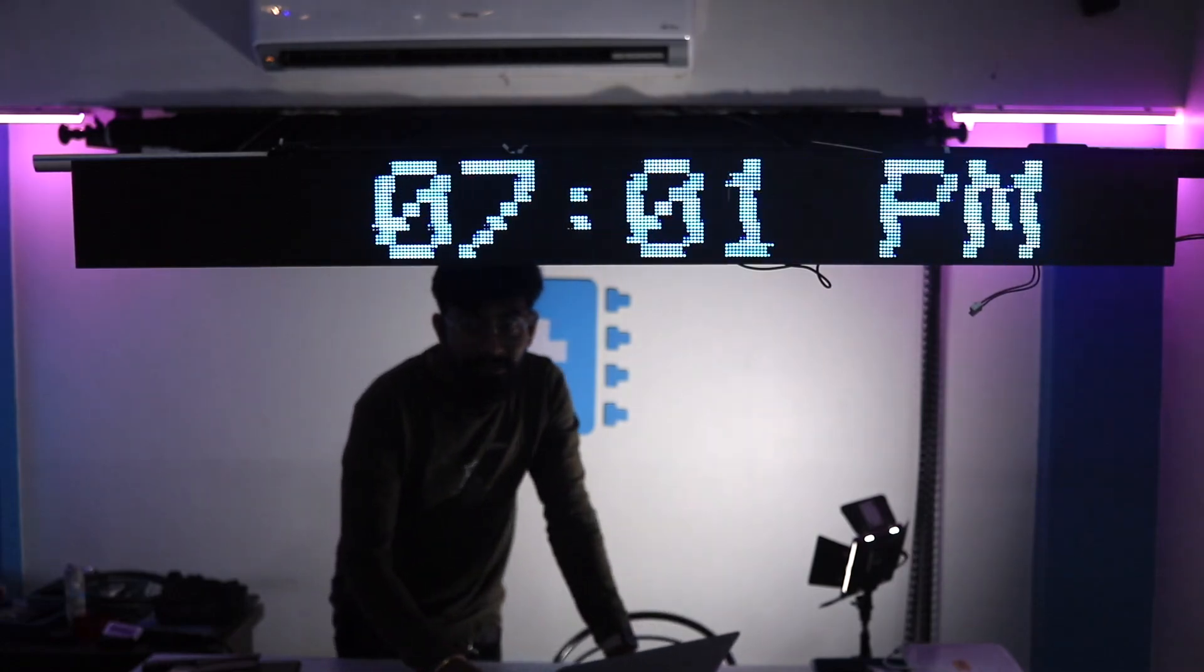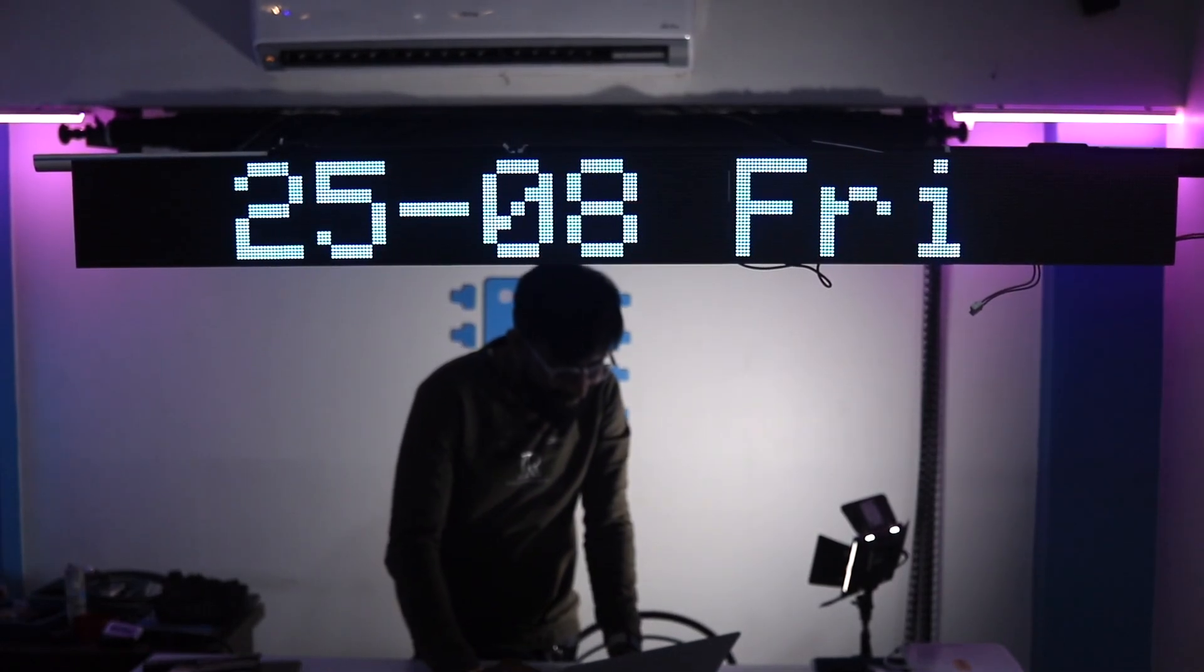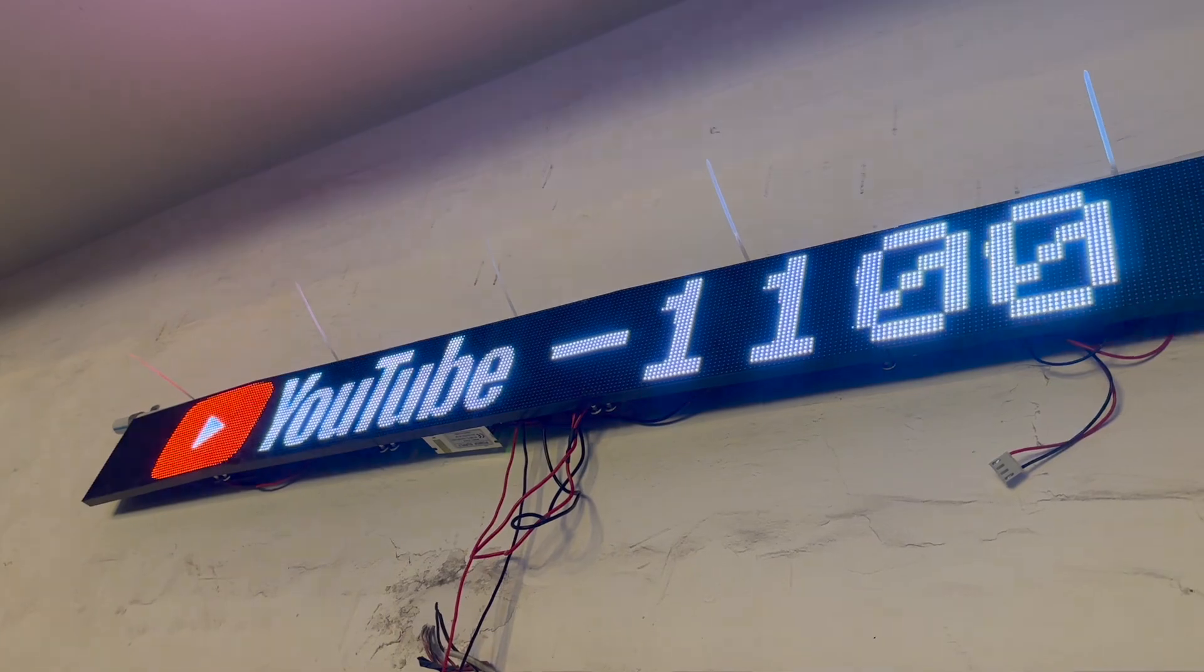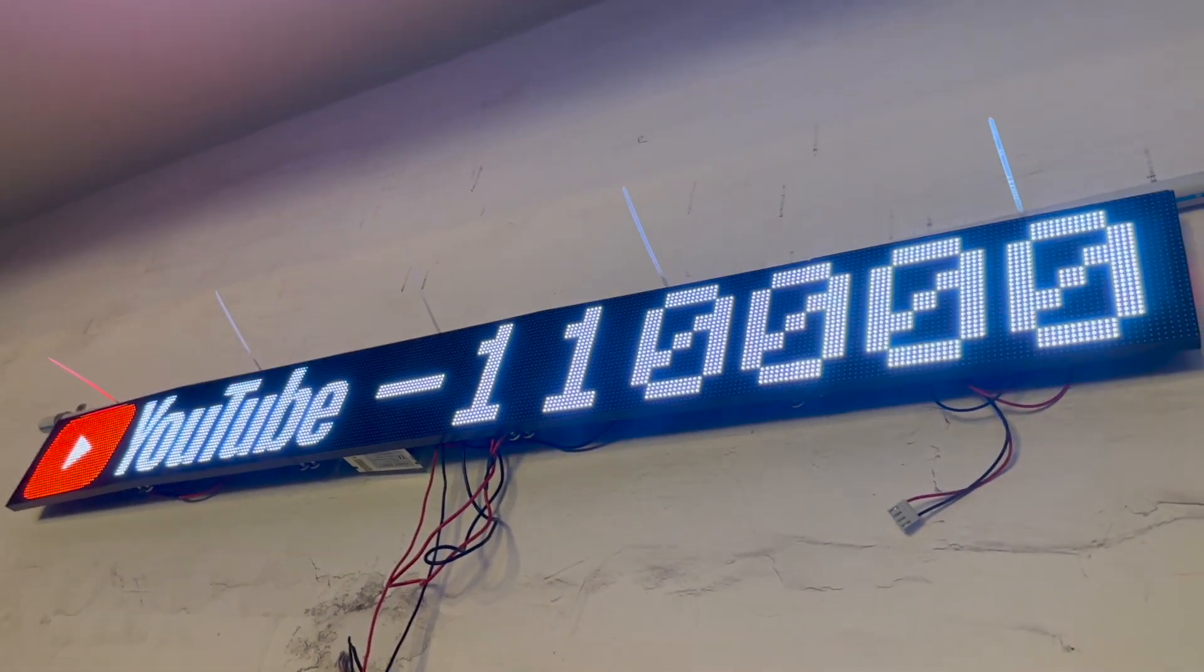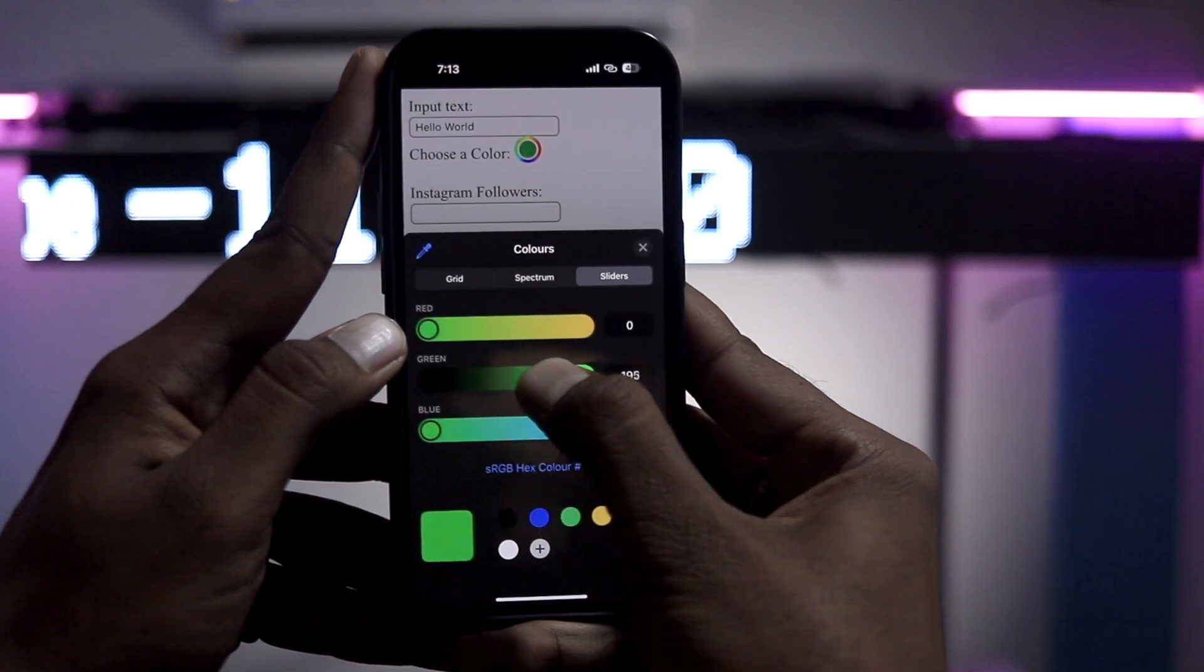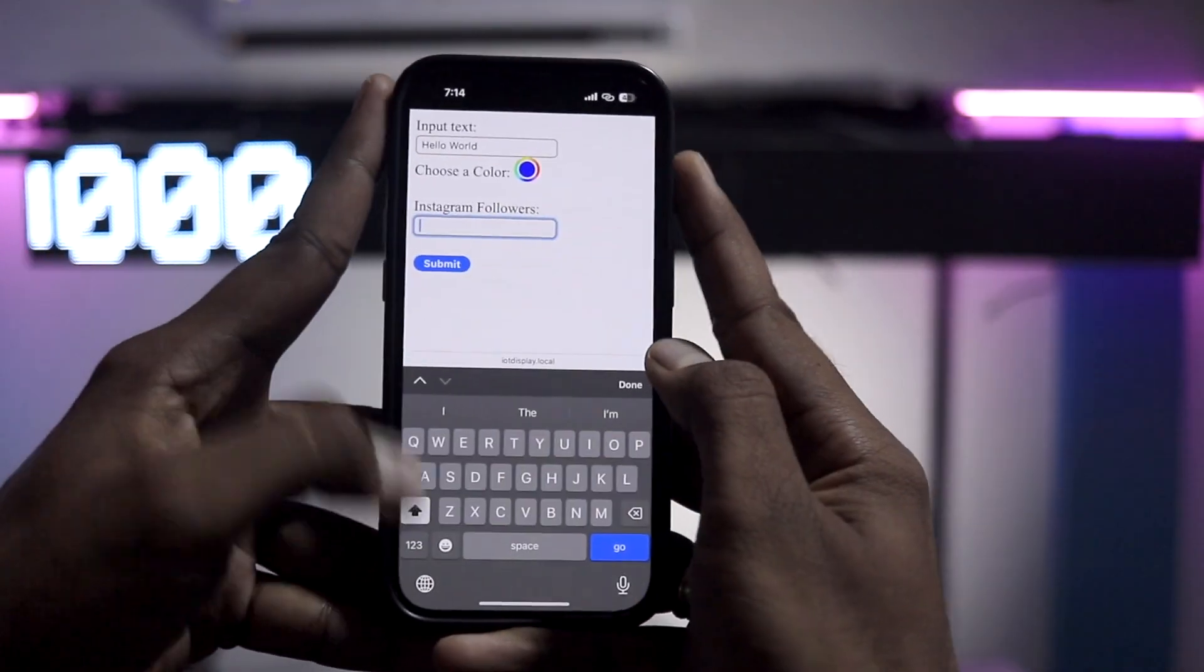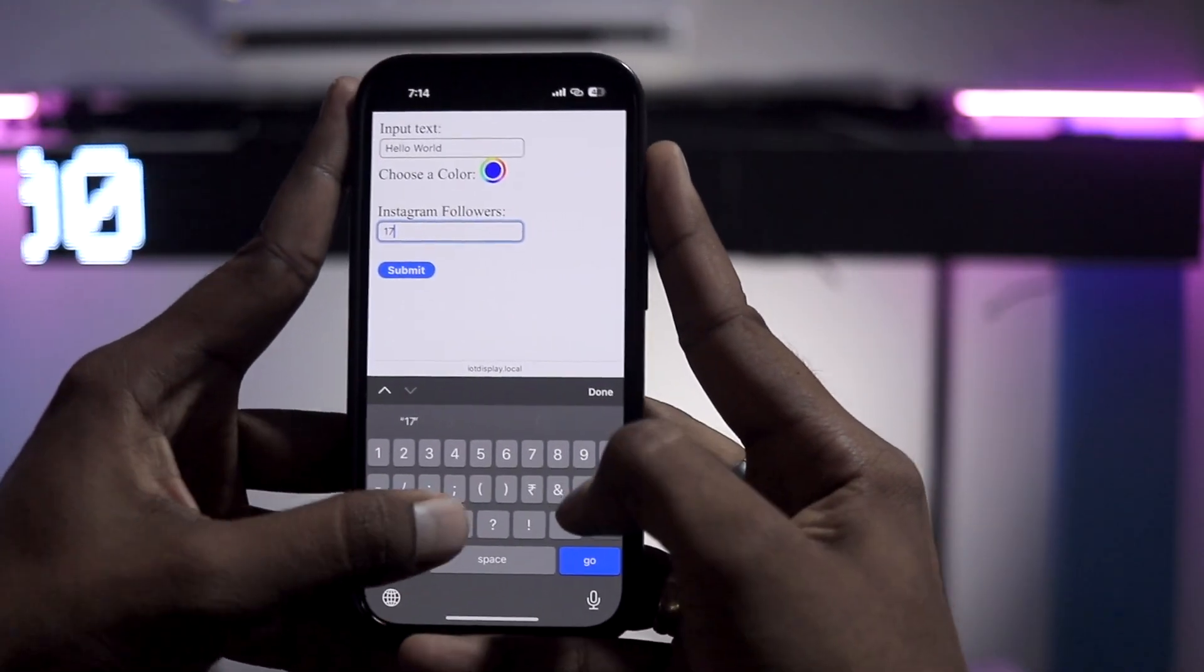In this version along with the date and time we are also displaying the live YouTube subscribers of our channel. And not only that, we can also print our own custom message with the custom color via local web page through our smartphone.